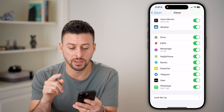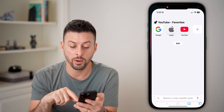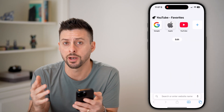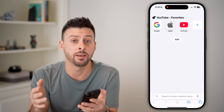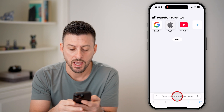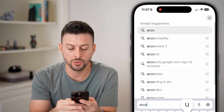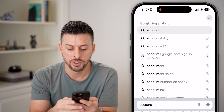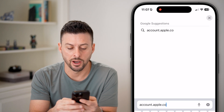After we've done that, all we need to do is open up a web browser on any device — an iPhone, an iPad, a Mac computer — and go to account.apple.com.